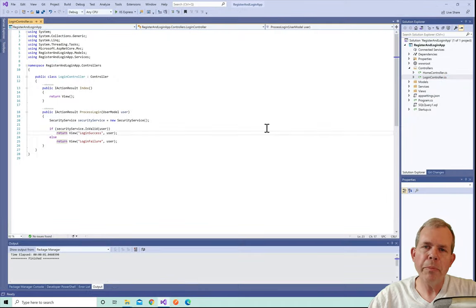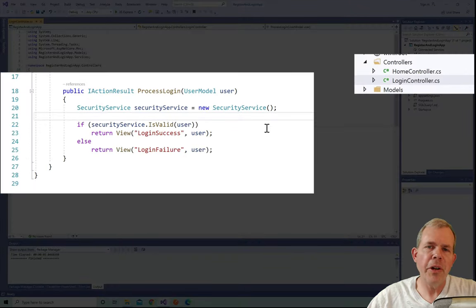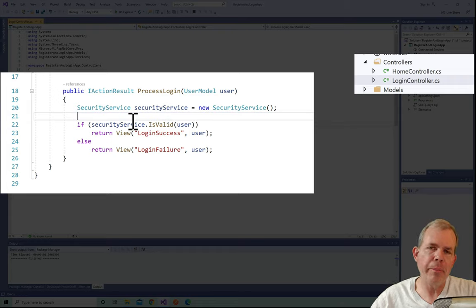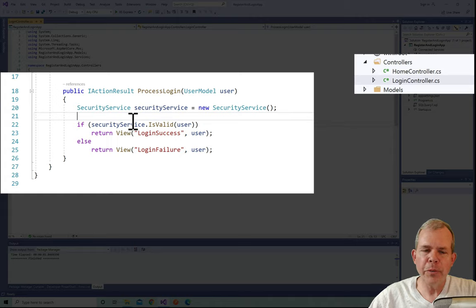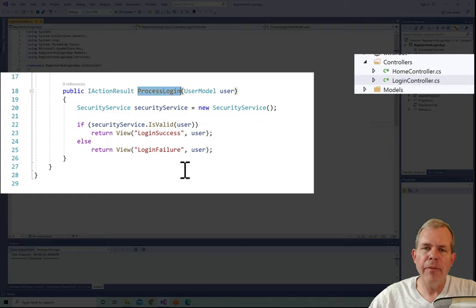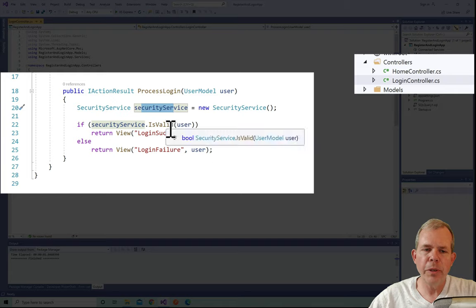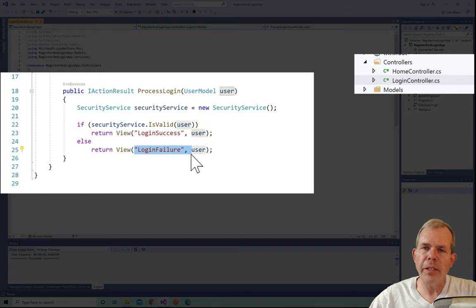I've opened up the registration and login application — it's a pretty simple app. If you haven't done this already, you might want to go back and see how we developed it. Its purpose is to verify a login. We have an event called Process Login that uses a security service returning a Boolean value — a login success or failure based on what's found in the user database. That's our starting point.